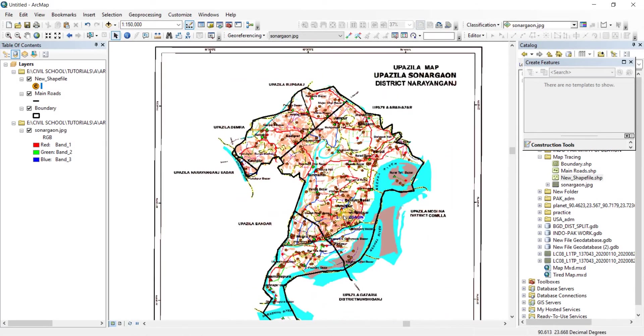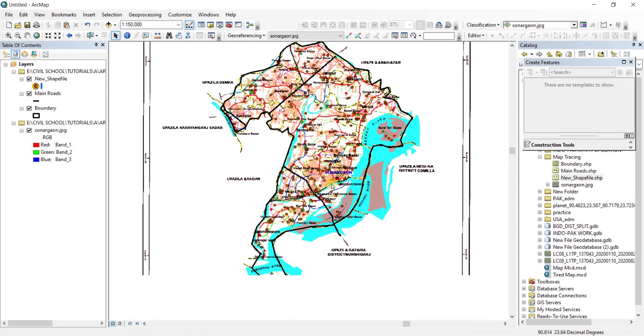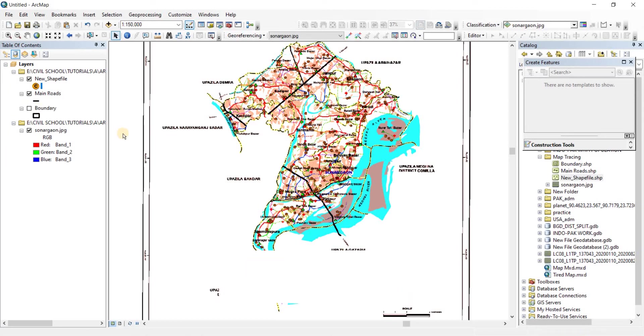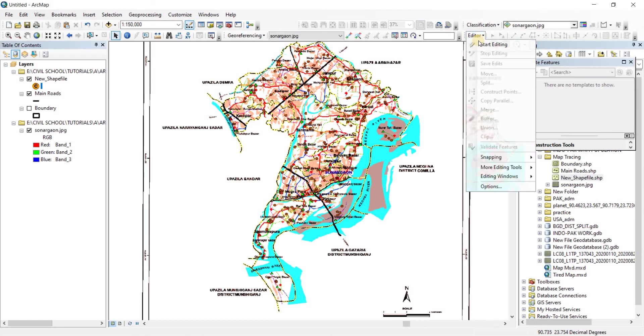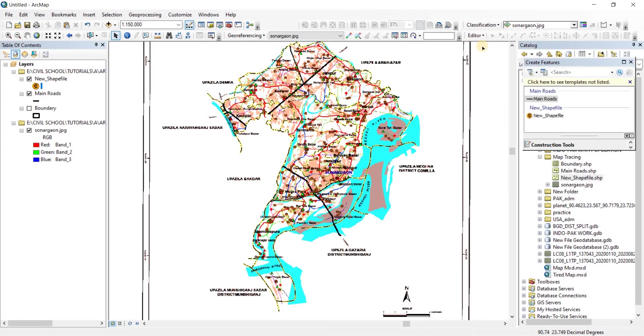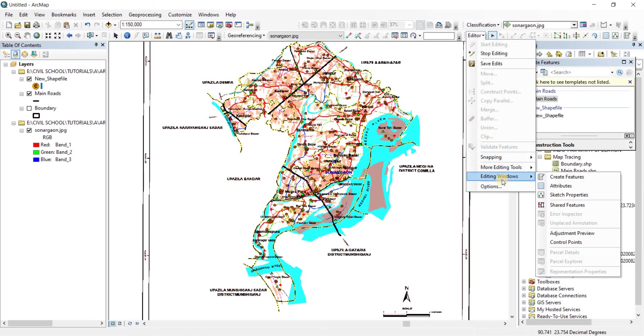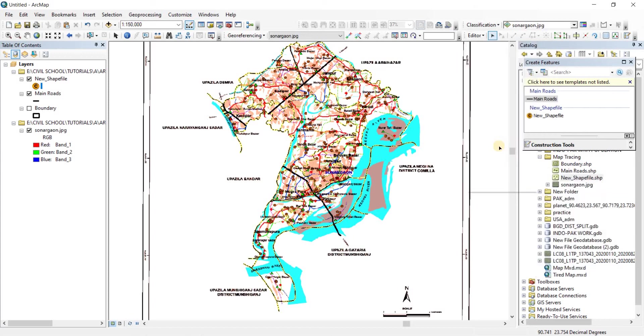Okay, so we're done with the boundary. Now we're going to go for the main roads. So for the main roads, let's just for now uncheck the boundary. Now for main roads, we're going to go to editor, click on start editing. From there, go to editing windows, click on create features. Now click on main roads. Now the main roads is a polyline feature, so it is not a polygon feature.